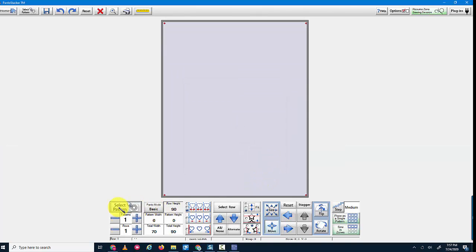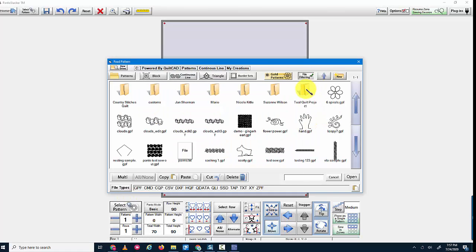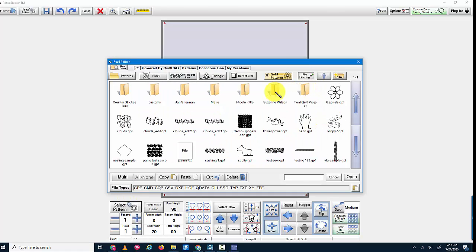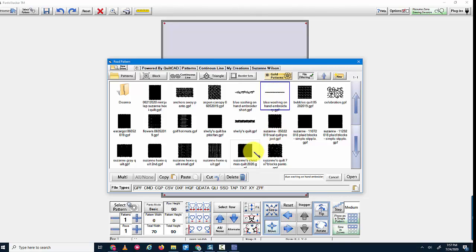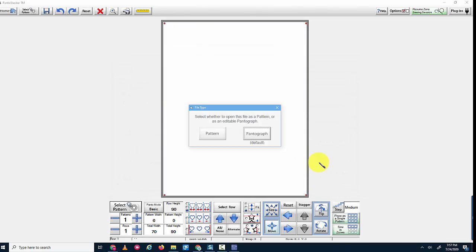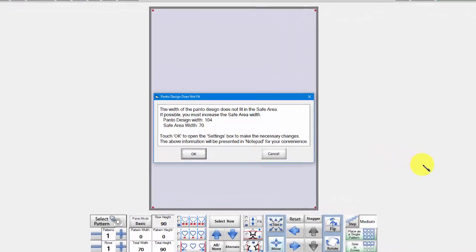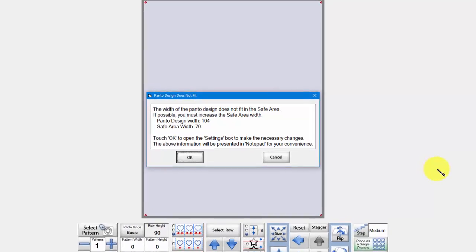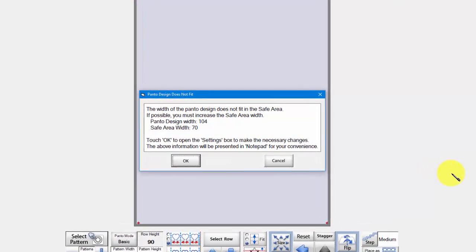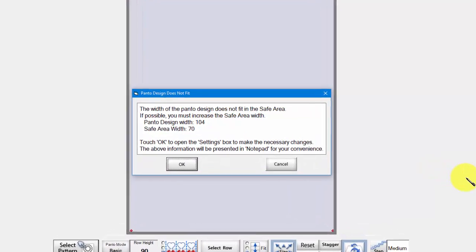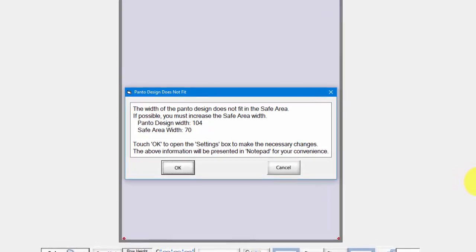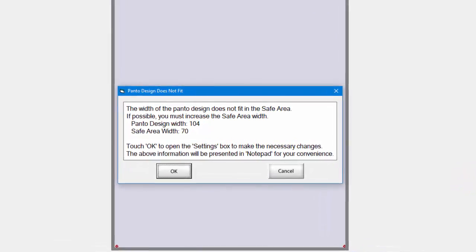Now I'm going to select a pattern and it's going to be something that I've used previously. I'm going to open it as a pantograph. So you see, it says the width of the pantograph design does not fit into the safe area. If possible, you must increase the safe area width.